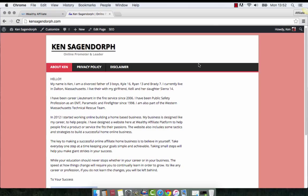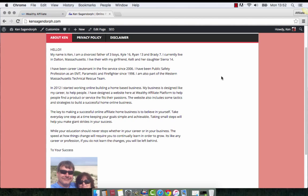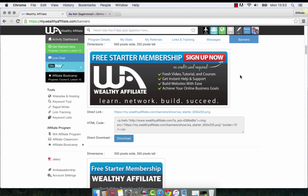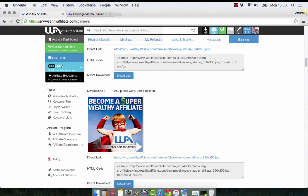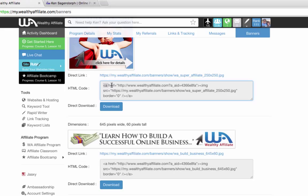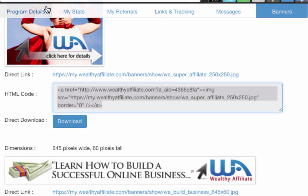I want to take two of my Wealthy Affiliate banners and put them over here on the right side of my About Me page — two different kinds so I can show you a few other things. The two sidebar banners I want to adjust are down here a little ways. If you go down and look at your Wealthy Affiliate banners, I want to take this one here first — it's 250 pixels wide by 250 pixels tall. We're going to copy this HTML code right underneath here.